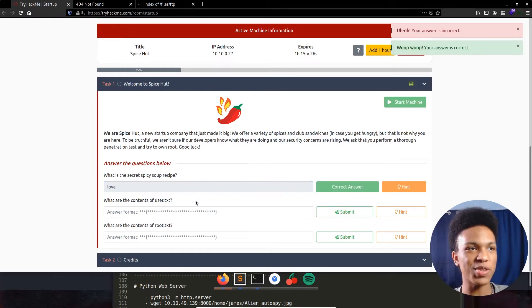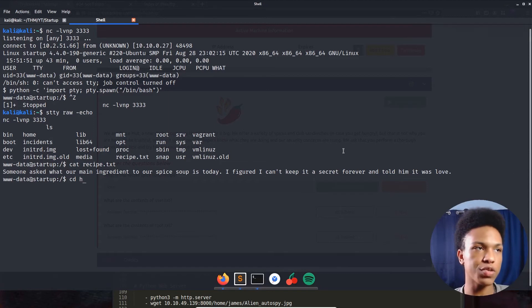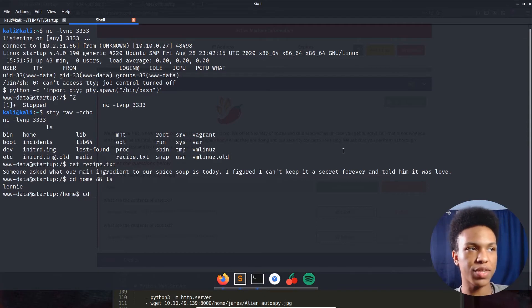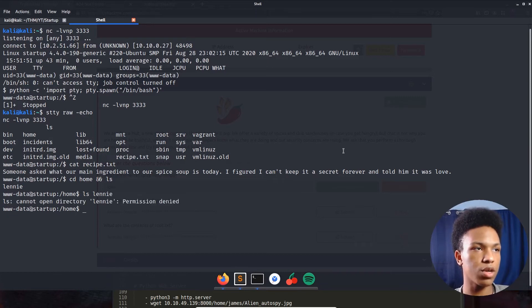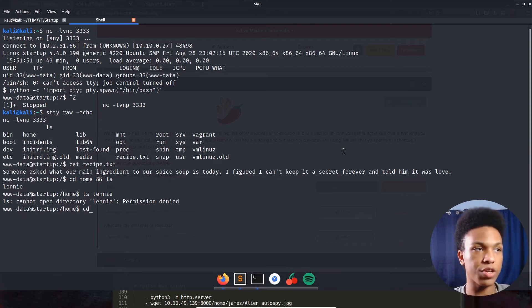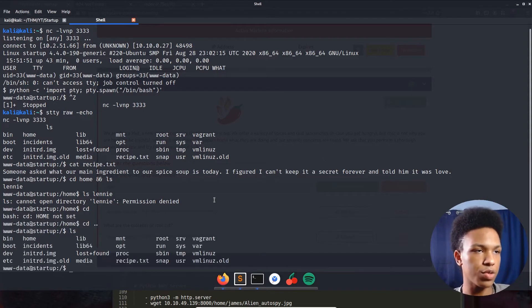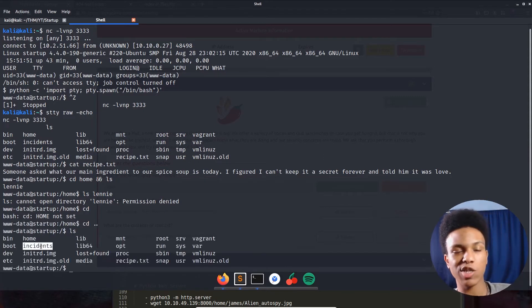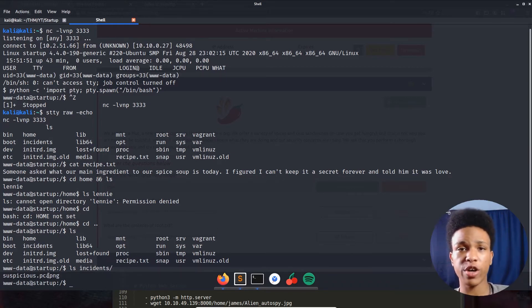Now let's find the user flag. Going to 'cd /home' and 'ls' — we see a 'lennie' directory. We can't open Lennie's directory from here though. Going back and looking at the filesystem, there's an 'incidents' directory — that's unusual, it's not normally in the Linux file system. Let's see what's inside.